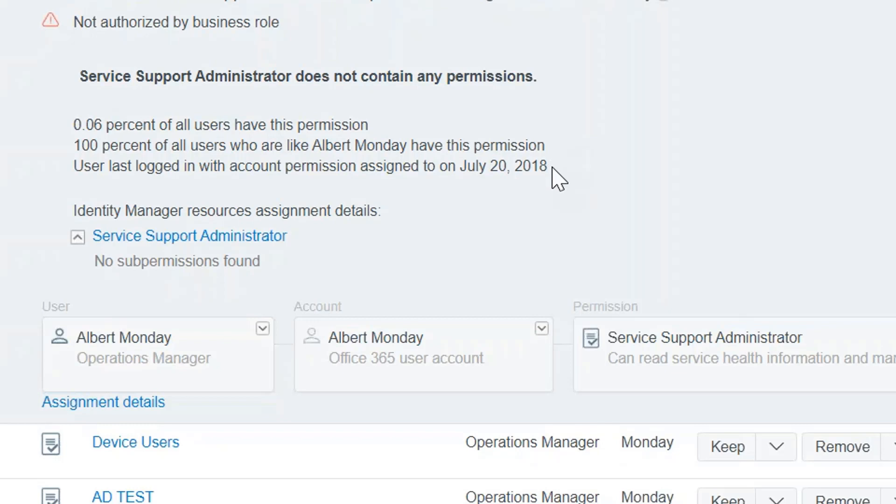And then the next one is very critical. This is showing you when the last time this user actually logged into the application. So now looking at this information, if I was Tom without this information, I'd probably say I don't want to disturb Tom's access. I'm just going to approve it. There's no reason to take it away. And most of my people have that access. But now I see that even though most people in my organization have it, this user last logged in on July 20th of 2018. So it's been a year and a half since he's even used this access. So that's a really good indication that maybe he really doesn't need it.